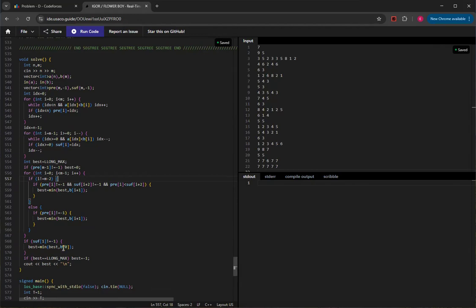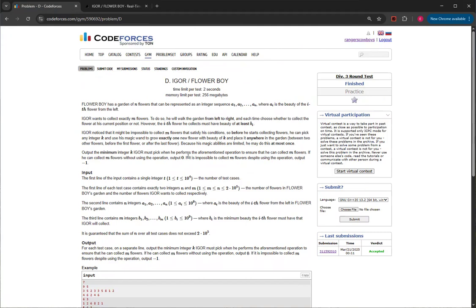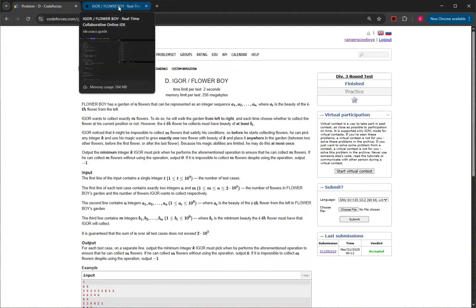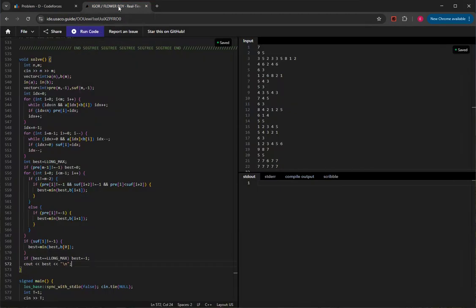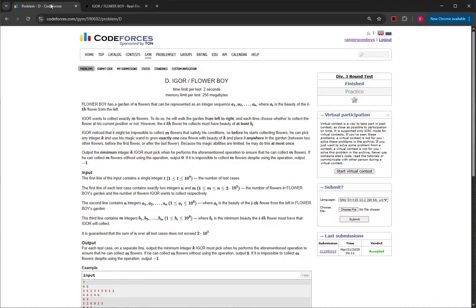If best is still equal to long long max, update it to negative one — this is just a coding convenience. Then print best once, and that's how you solve Igor and Flower Boy. The key tips: think about brute force first — O(n²) — then consider how to improve it to O(n log n) or O(n). Always think about what data structures could reduce time complexity. Thank you for watching; if you liked this video please like and subscribe, and I'll see you in the next one.